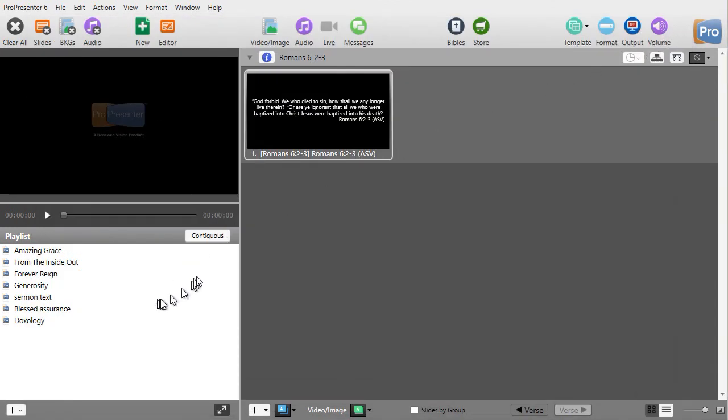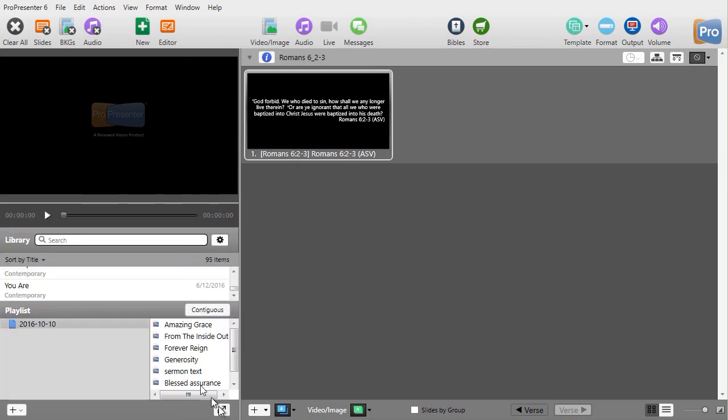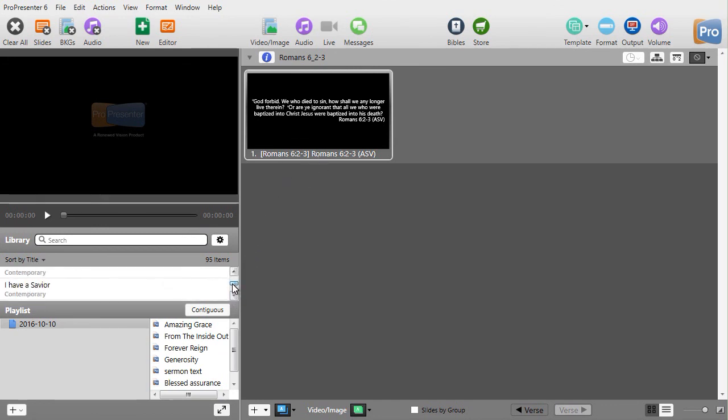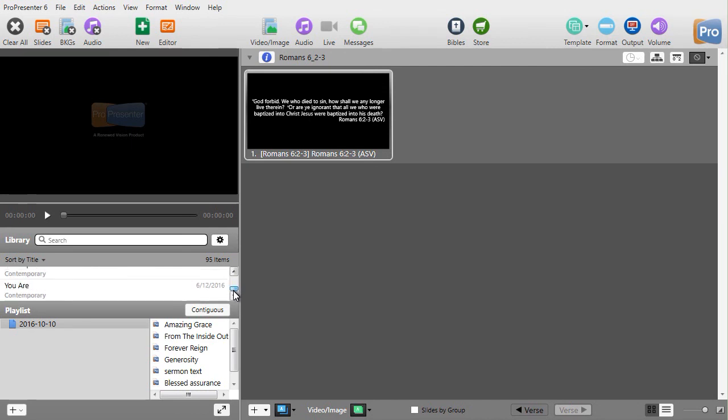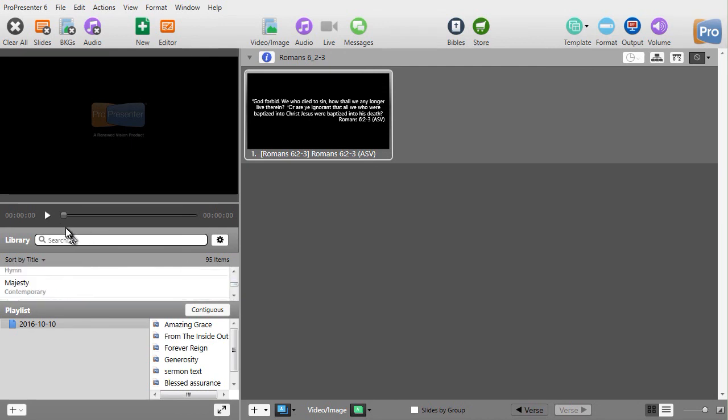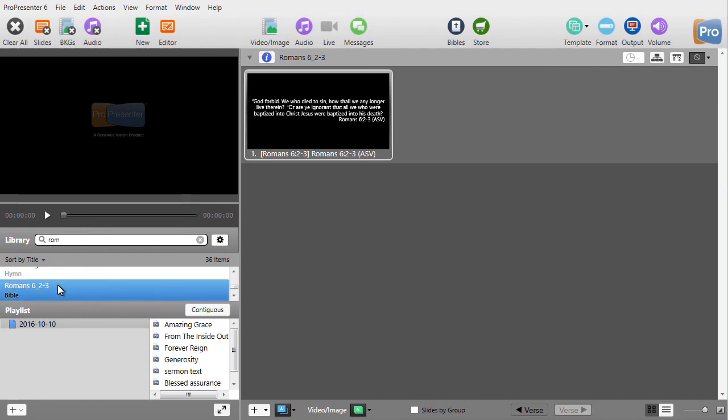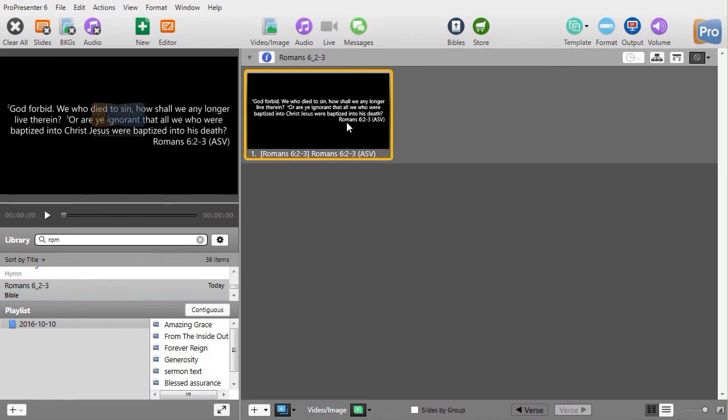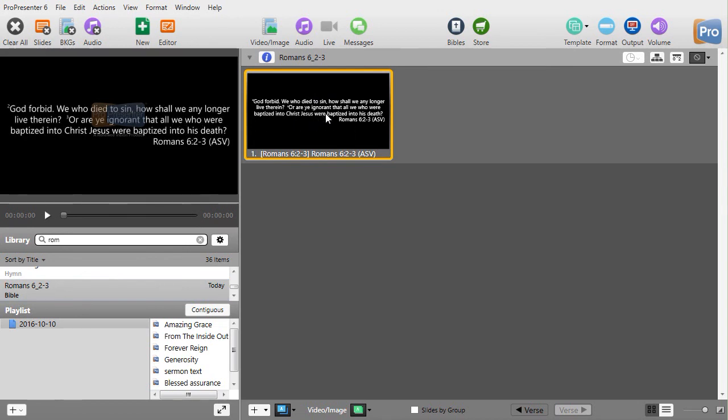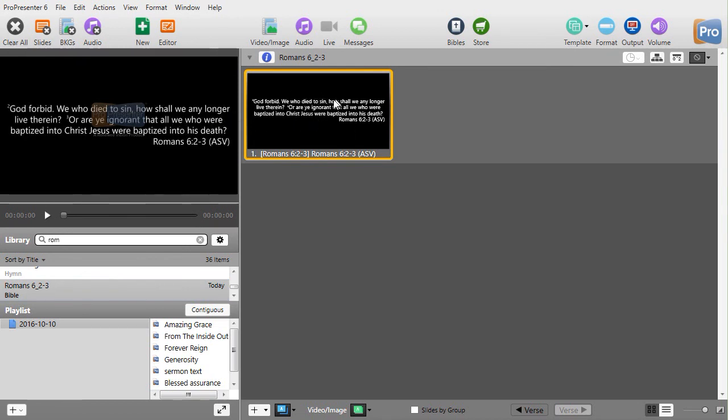And I just save that as a document. And if I go up here into my text, I should be able to find Romans 6, 2 to 3 in my library. Let me search on Romans. There we go. Romans 6, 2, 3. I just saved it to my library and this is the way it looks. I can go in and edit it. I can change the background. I can do any kind of slide editing I want.